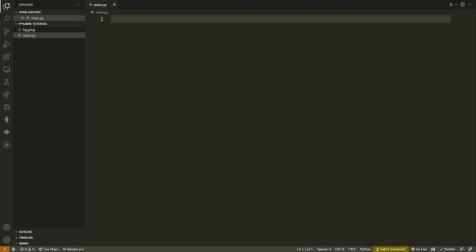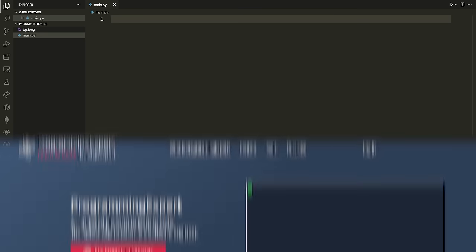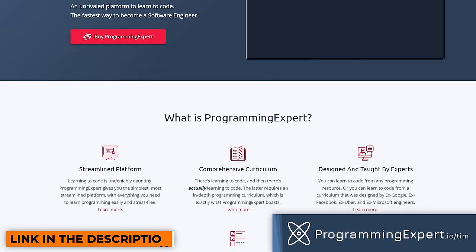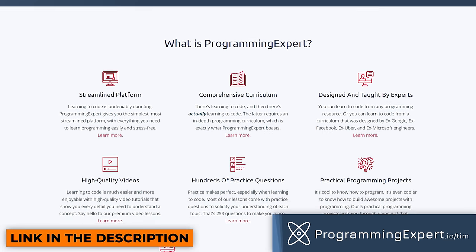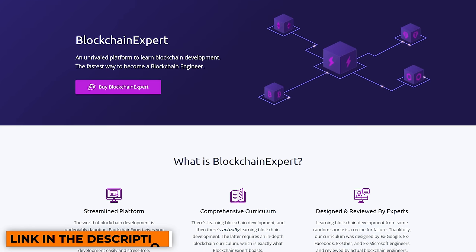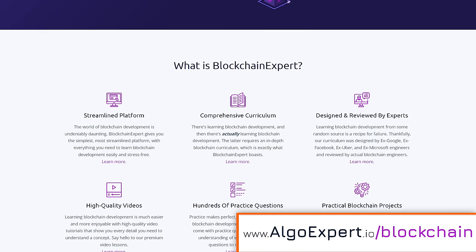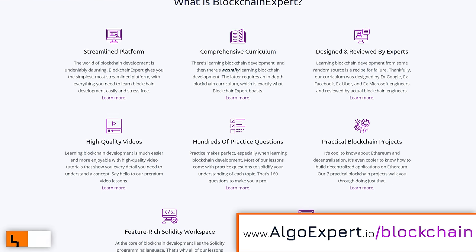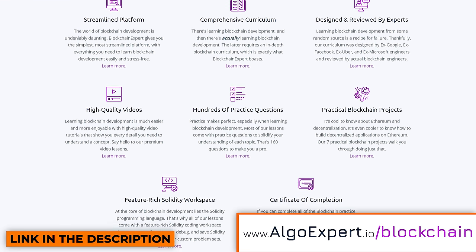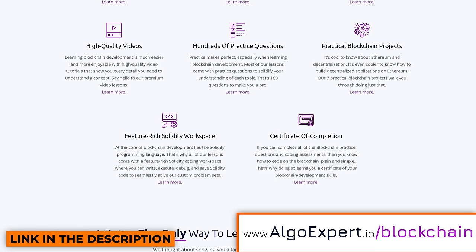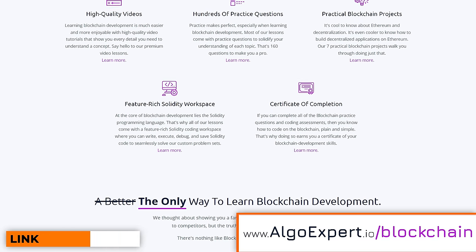If you're interested in becoming a software engineer or learning more about Python, Go, and other programming topics, I have a course called ProgrammingExpert.io — I'll leave a link in the description. I also just released a blockchain course, so anybody interested in Web3 blockchain technology, creating smart contracts, Solidity, et cetera, can check out my course Blockchain Expert from the link in the description.